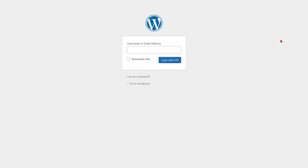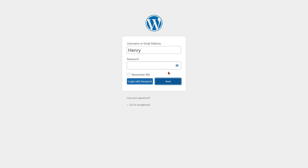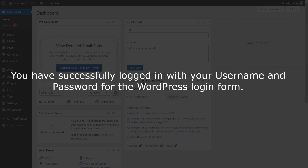Now go to the WordPress login form and refresh it. You will see the added login with password button. Enter your username or email address, then click on the login with password button. You will now see the password field — enter your password and click on the login with password button. You have successfully logged in with your username and password for the WordPress login form.